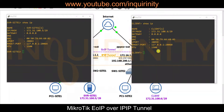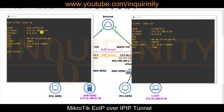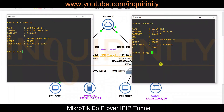Before configuring EOIP, let us confirm the client on Site 2 cannot yet reach the server on Site 1. The client already has IP address 172.30.100.6/29 and the server is at 172.30.100.5/29. Note there is no gateway configured for either endpoint.